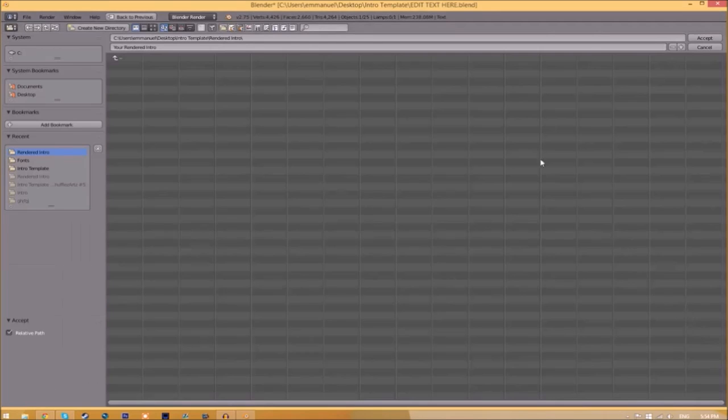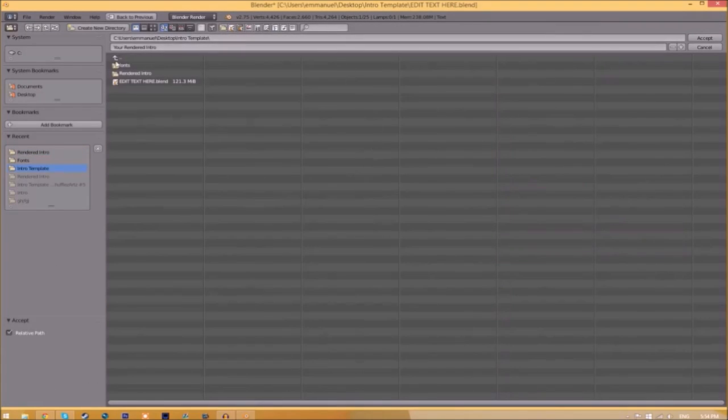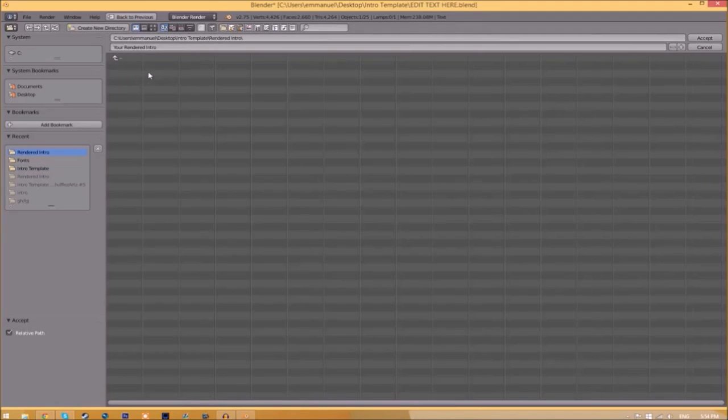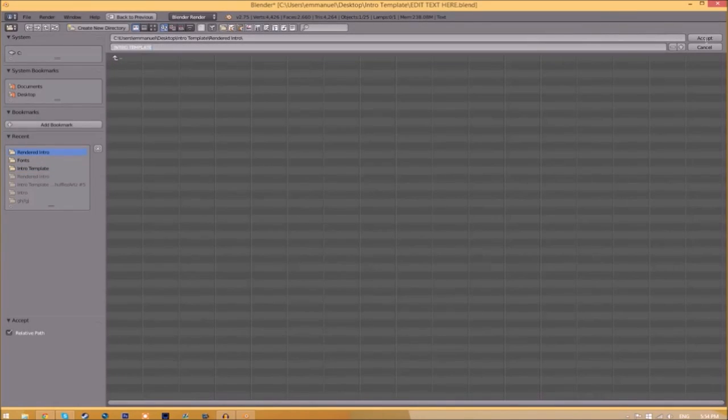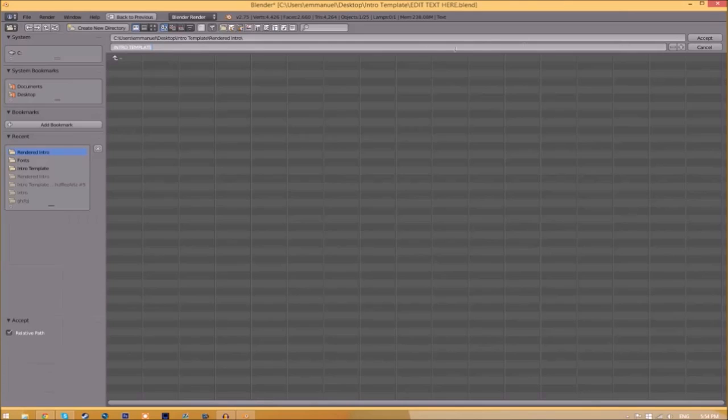folder icon beside it and choose wherever you want to save this. I'm going to save it inside the Rendered Intro folder in our intro template as 'intro template.' Then click Accept.